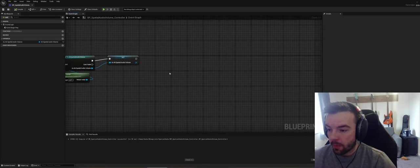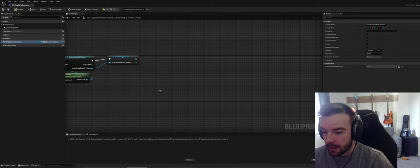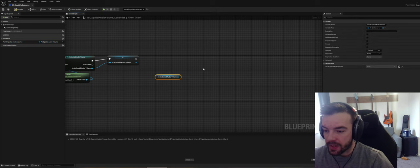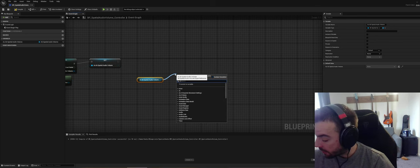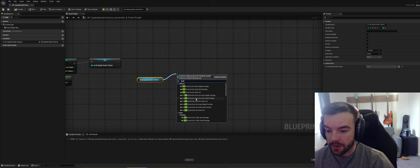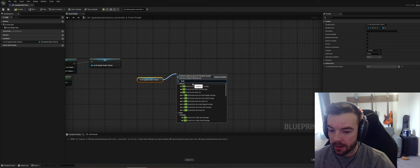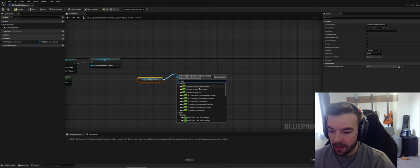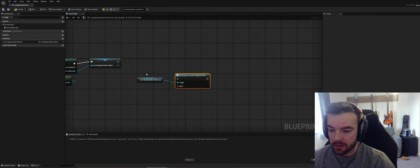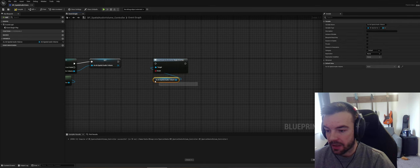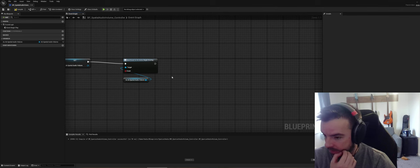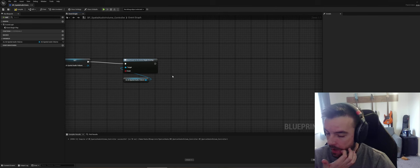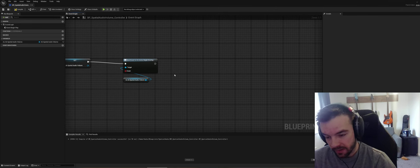Next we want to grab that and see what we can bind to, so we're going to search for 'bind'. We get these events called Bind Events to On Actor Begin Overlap — this is essentially how we're going to drive the overlap functionality. This is stage one because you might not care about the distance fall-off, you might just want an instant ambient switch.